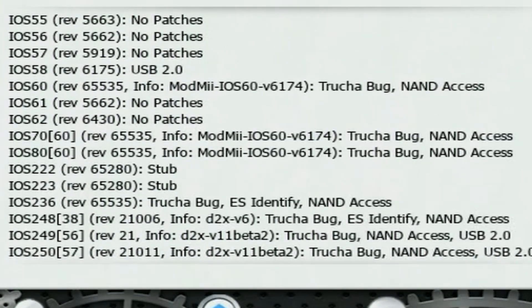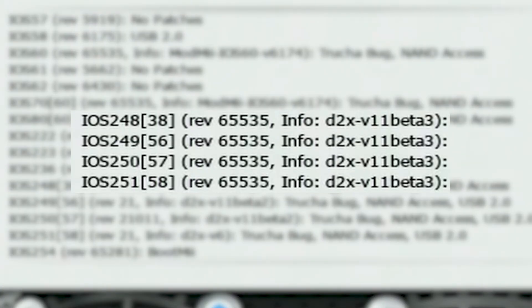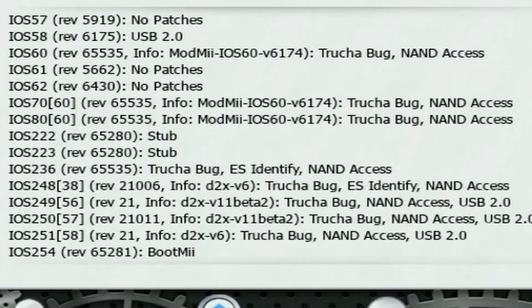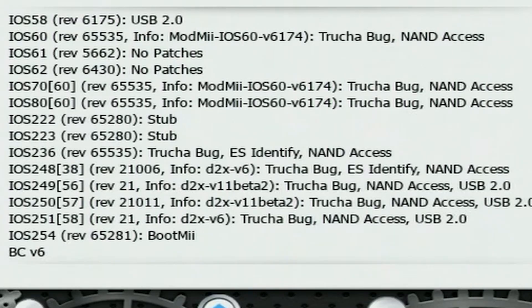IOS 58 for me says revision 6175 — I know the latest revision is 6176, so it is behind. Let's check our other IOSes like 248, 249, 250, and 251. Mine are a mess and I made them a mess on purpose for this video. The latest for these should all be d2x v11 beta 3 — I have beta 2 on here, and the revision should all be 65535. If yours looks good you can skip this step, but let's go ahead and take the SD card out and head back to the PC.